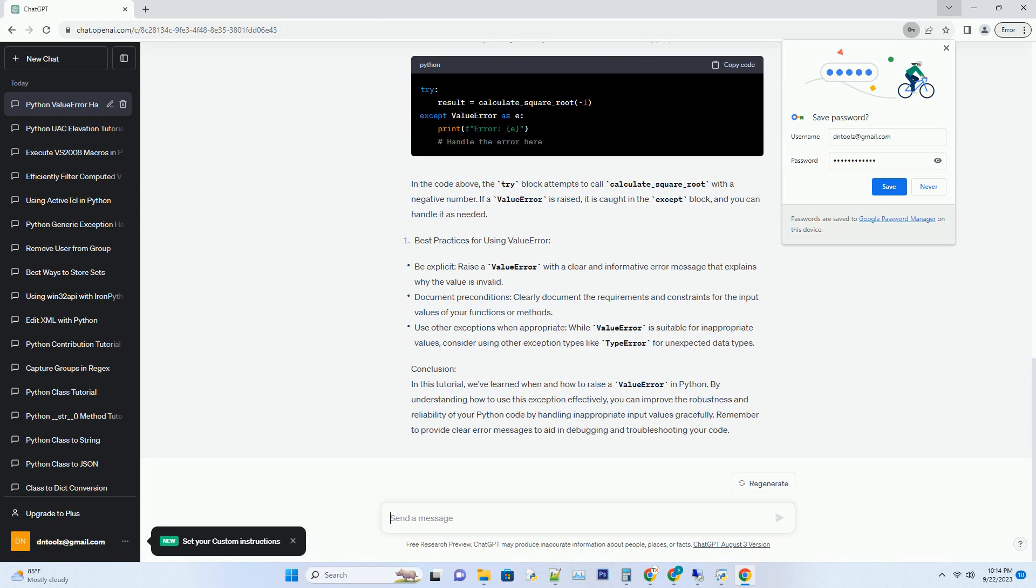Understanding Value Error. A value error is an exception in Python that is raised when a function or operation receives an argument of the correct data type but with an inappropriate or invalid value. It is a built-in exception and is often used to indicate that something is wrong with the input provided to a function.